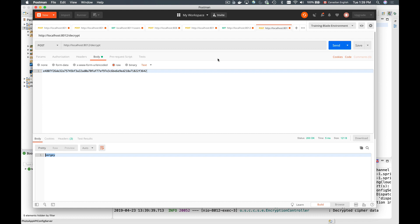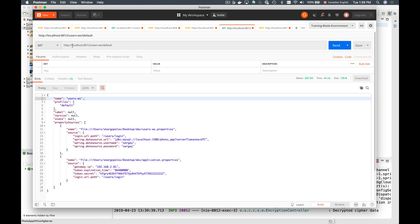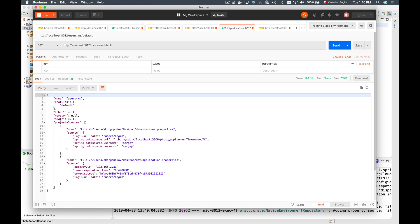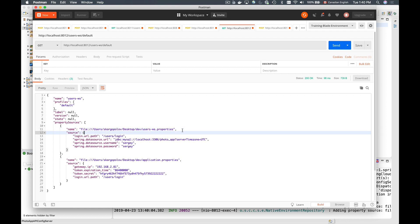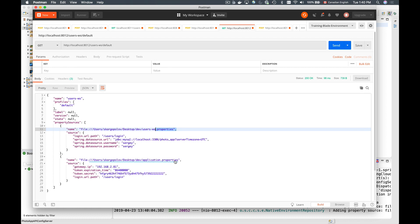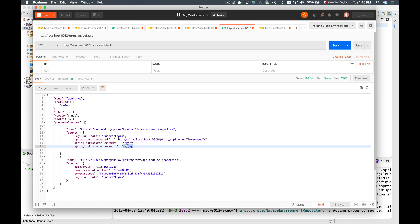Let's now try encrypting some actual properties. In a different tab I'll send an HTTP GET request to /usersws to request configuration properties for the users microservice. I can see property sources returned by Spring Cloud config server — some from usersws.properties and some from application.properties. The usersws properties contain a password field, and passwords are something we want to encrypt. I'll copy the password and open the usersws.properties file.